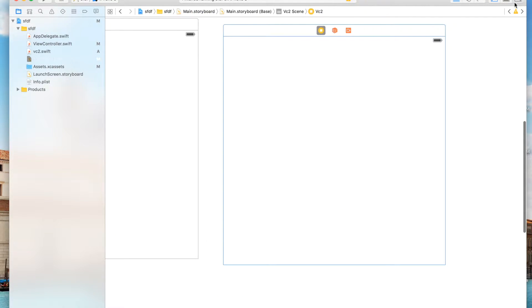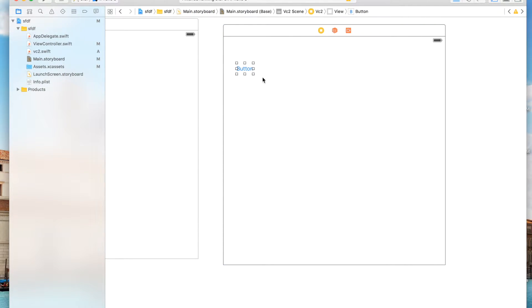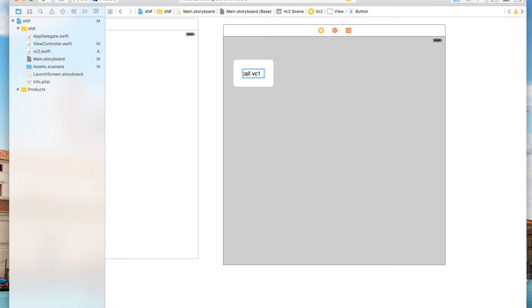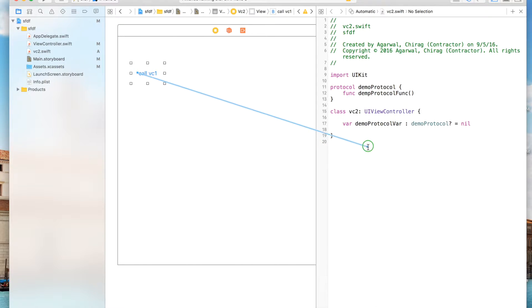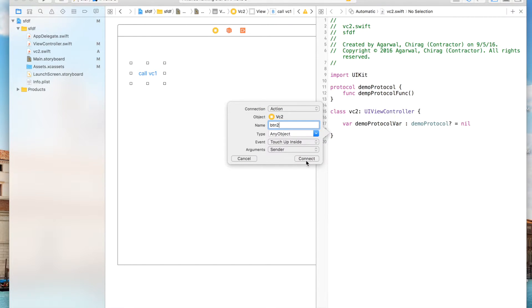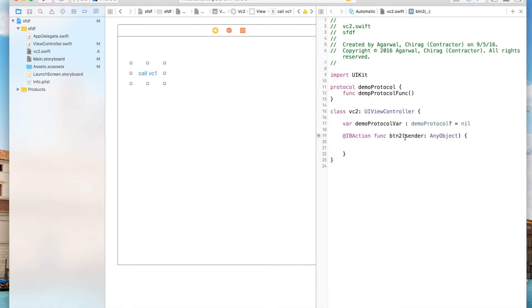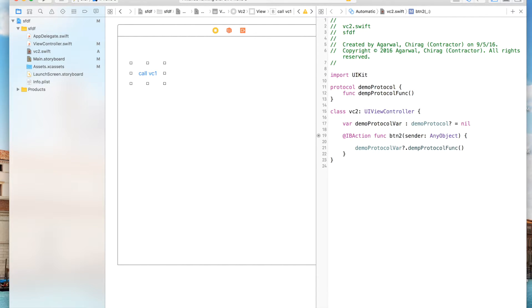Go back to the storyboard and make a new button in VC2 — call it 'Call VC1'. Connect it as an action named button2. Inside that action, write: delegate.demoProtocol(). This button will call the method that lives inside VC1.